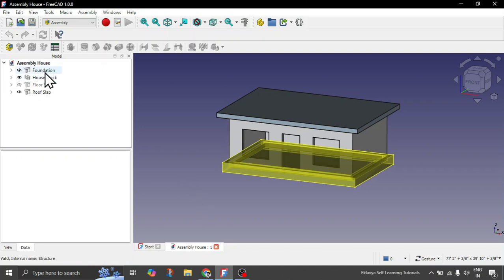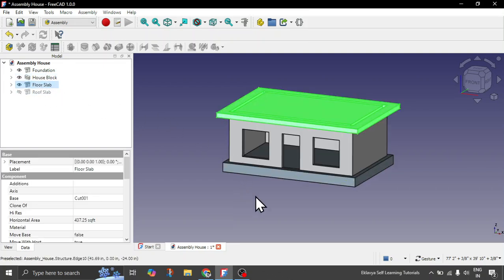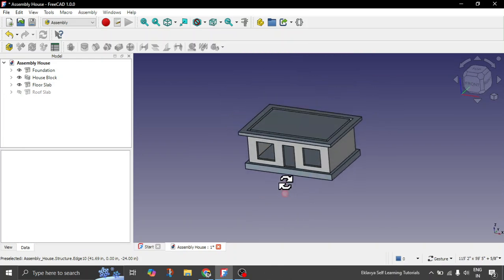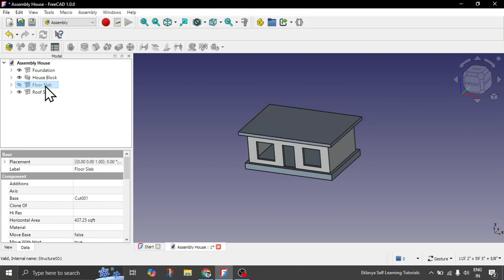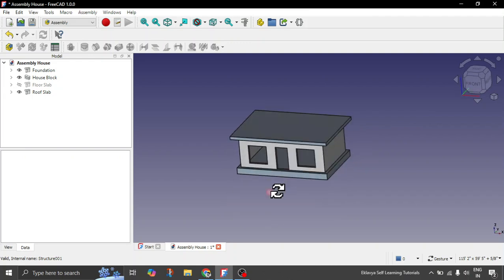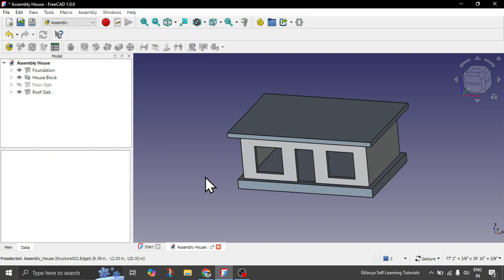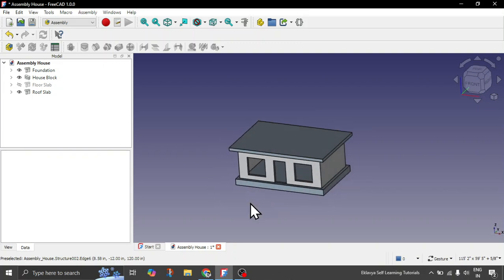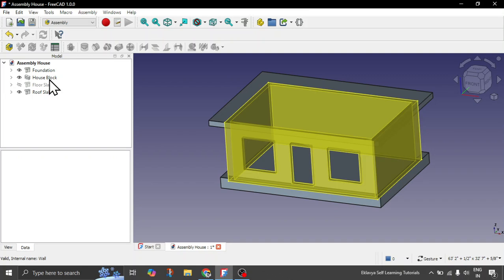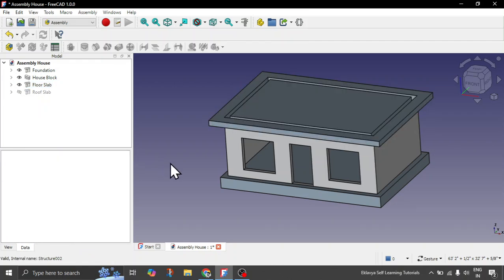Make sure all objects are well defined in terms of BIM objects — like foundation, house block, roof slab, and floor slab. In case there are repetitive building blocks, make sure all terminology and nomenclature are well defined per your own standards so you can easily recognize them when inserting during the assembly workbench. This is only a single-story ground floor house block, but in our assembly it gets repeated, so we are not creating it again. All these objects are created only once.